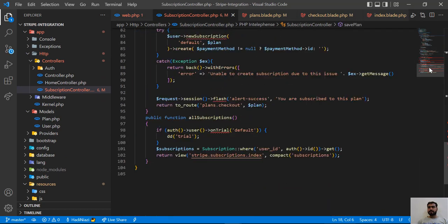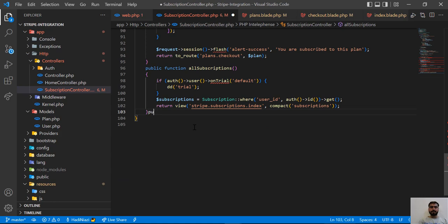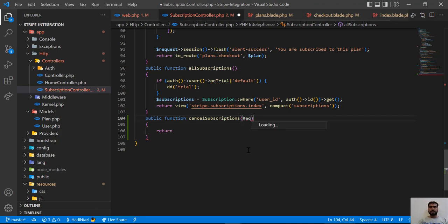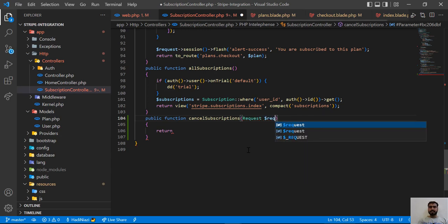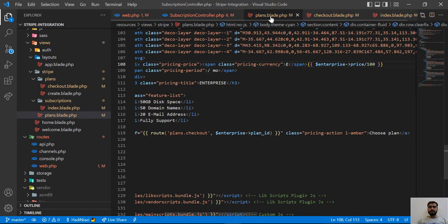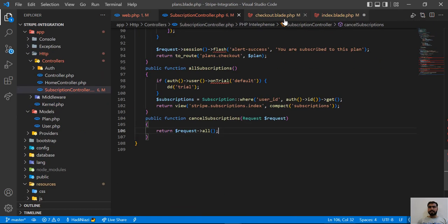Let's go to the subscription controller and create this method. It will be `public function cancelSubscription`. I'm going to get the request object, and for now I'll return `request->all()` to test that we're receiving the data correctly.